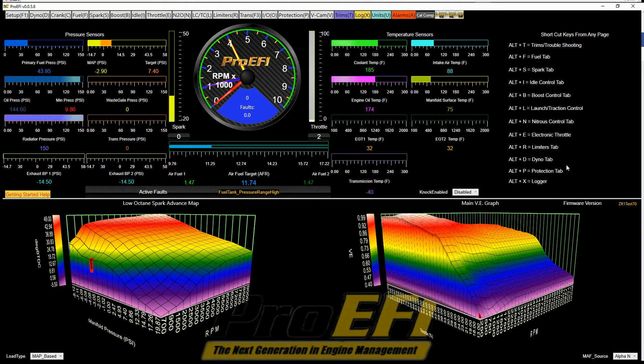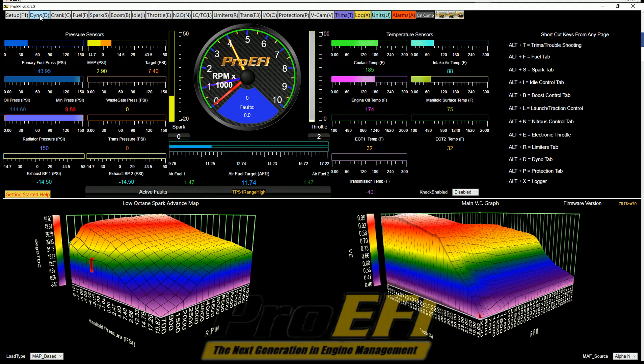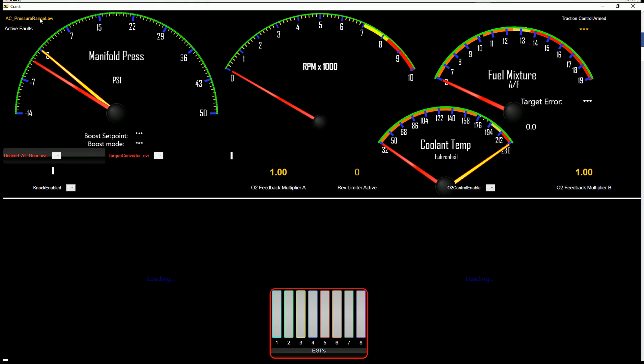Okay, we're going to go over the Dino tab and the strip chart logger. When you open the software here, you're going to see this little Dino tab on the top. You can click on that or select Alt-D, and that will pull it over.